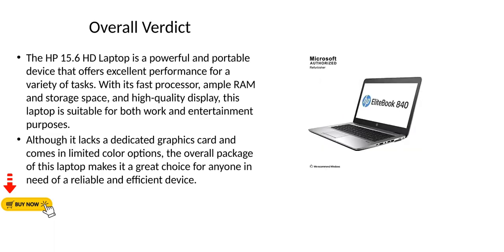Overall Verdict. The HP 15.6 HD Laptop is a powerful and portable device that offers excellent performance for a variety of tasks. With its fast processor, ample RAM and storage space, and high-quality display, this laptop is suitable for both work and entertainment purposes.